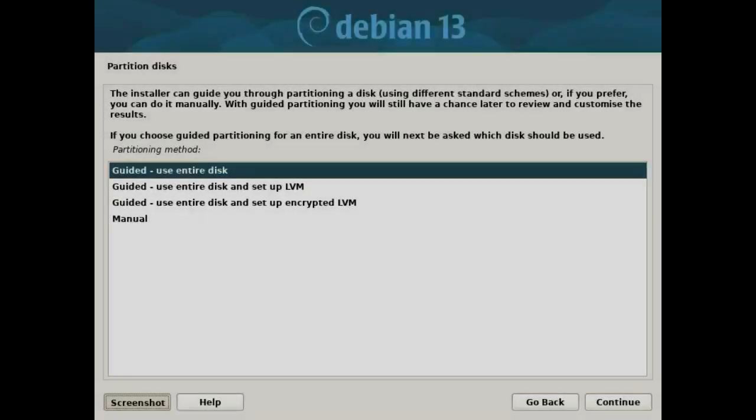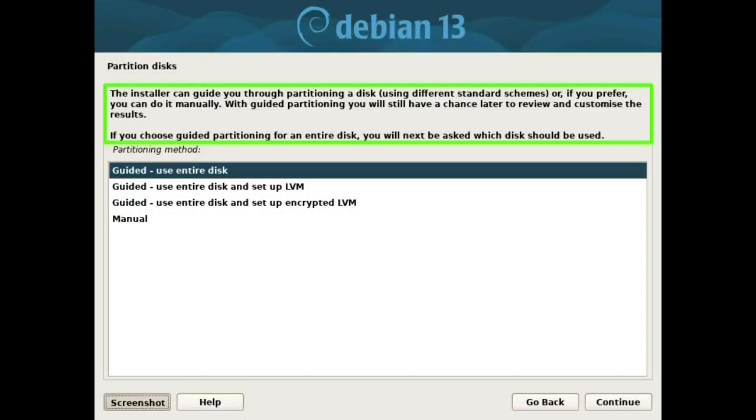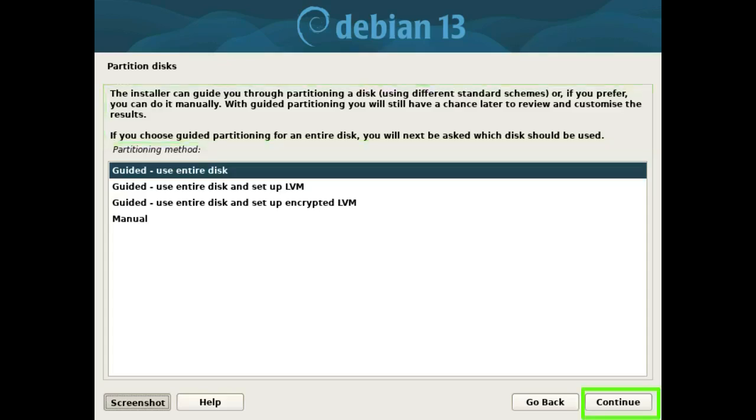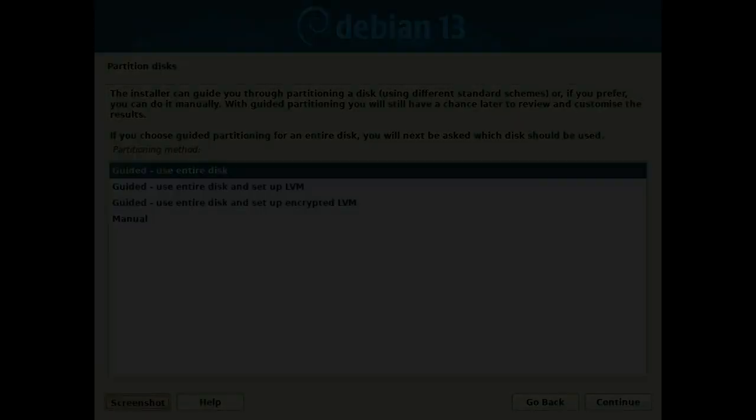The installer can guide you through partitioning a disk using different standard schemes or, if you prefer, you can do it manually. With guided partitioning you will still have a chance later to review and customize the results. If you choose guided partitioning for an entire disk, you will next be asked which disk should be used. I will use the guided method and press the continue button.